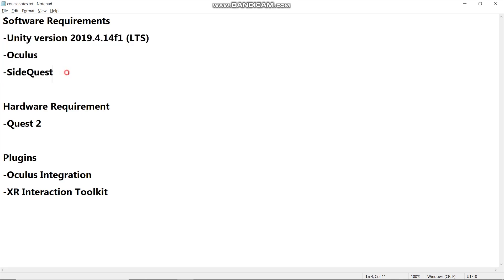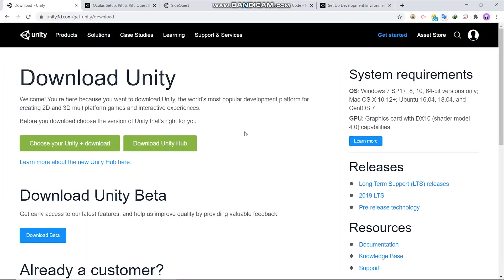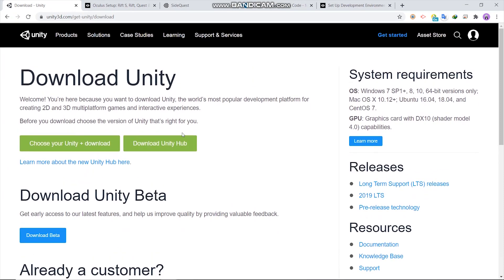Ok now, I will show you where to download this. So, from Unity official site, download Unity Hub.